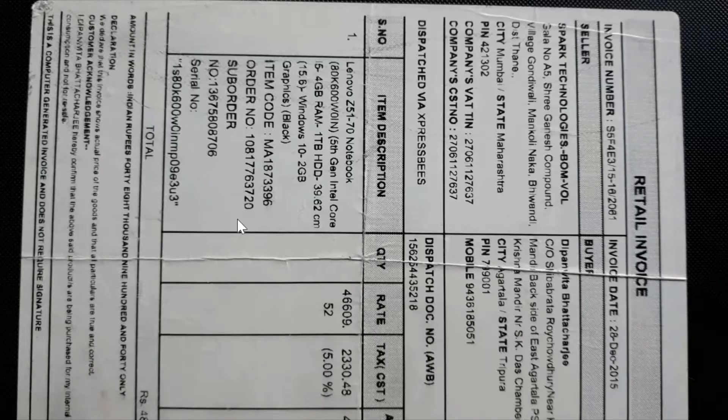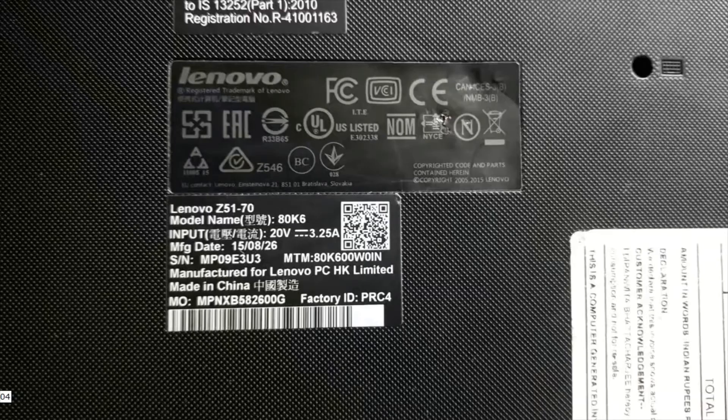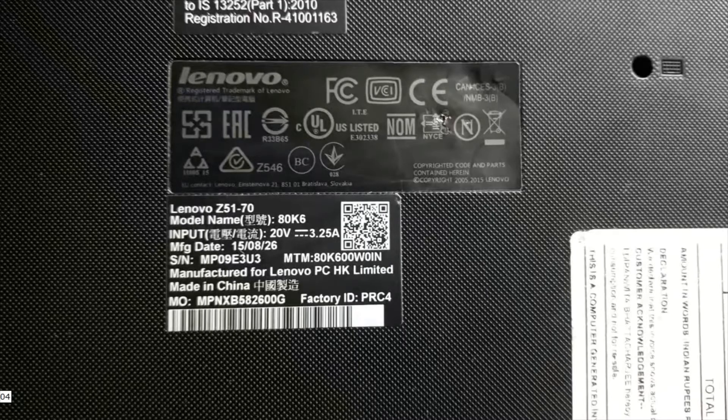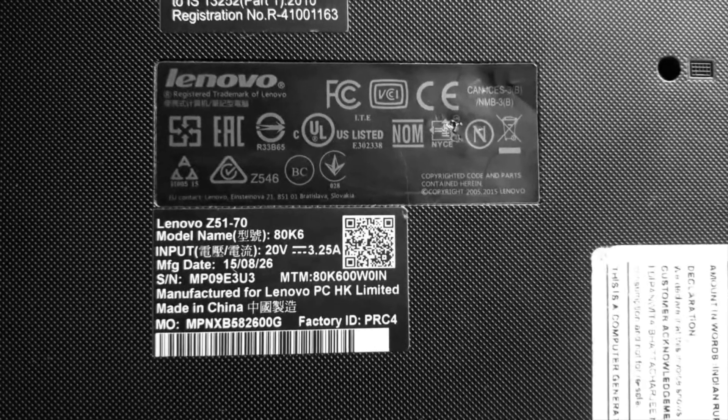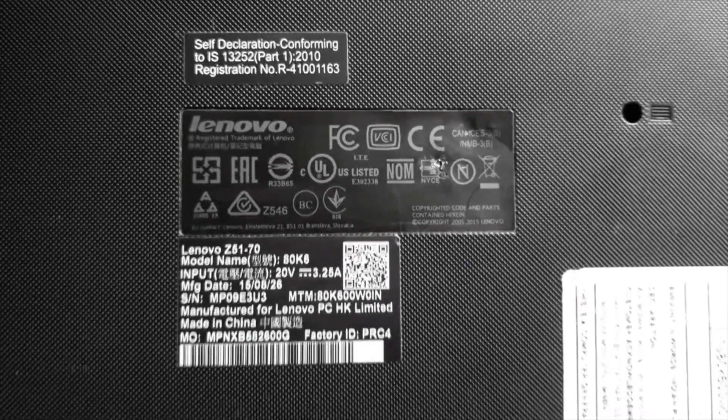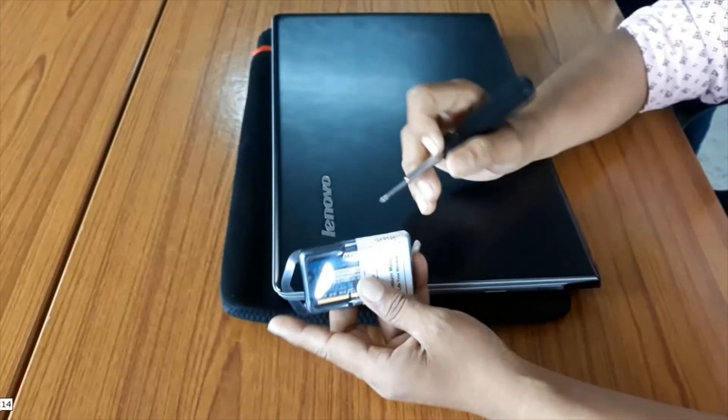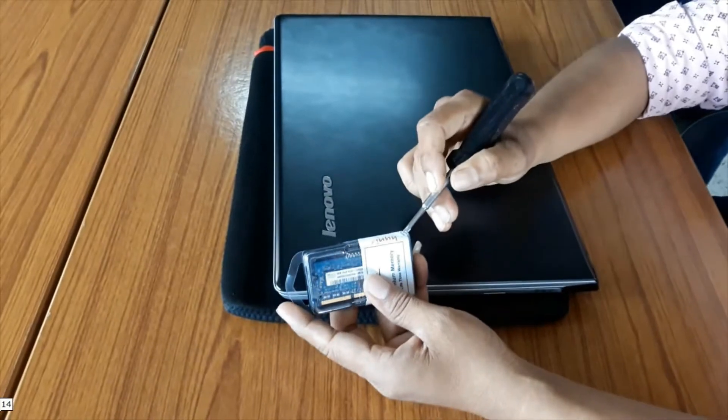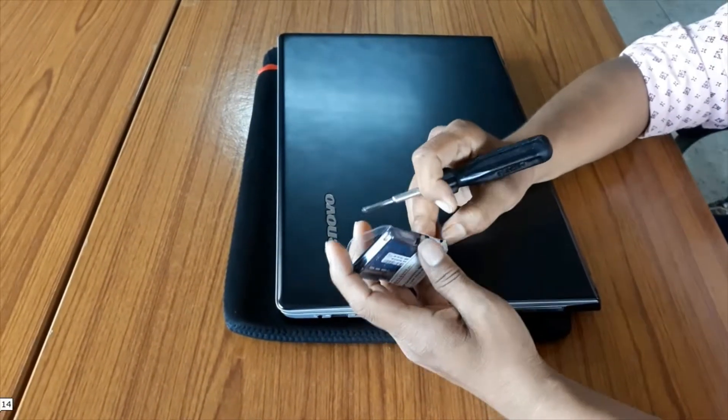This is a Lenovo model Z5170, i5 5th generation. This is a Helix DDR3L 1600 MHz.